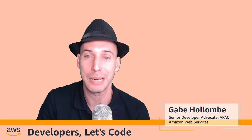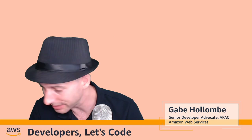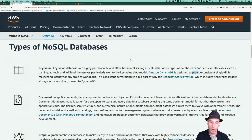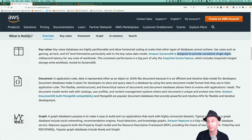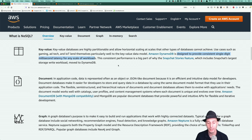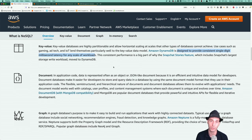Why should you care about DynamoDB? It's designed to provide single-digit millisecond latency for any scale workloads. That's a huge benefit — no matter how many items you put into a DynamoDB table, you're going to get back single-digit millisecond responses for your queries. A lot of data stores won't slow down as they get more data in them.